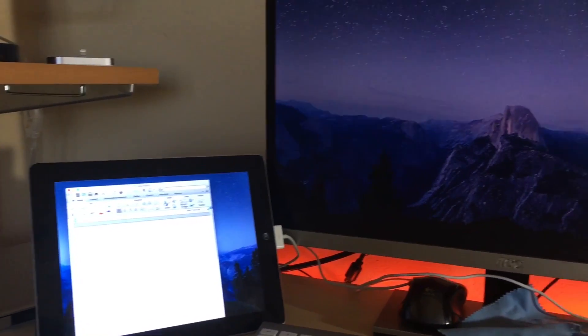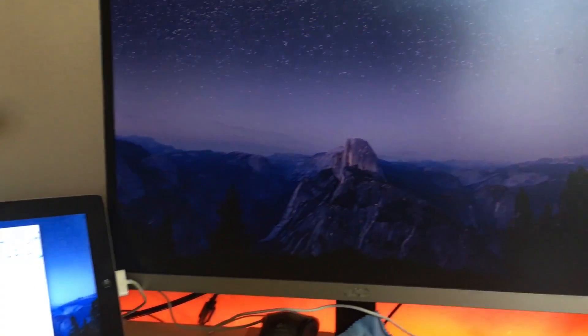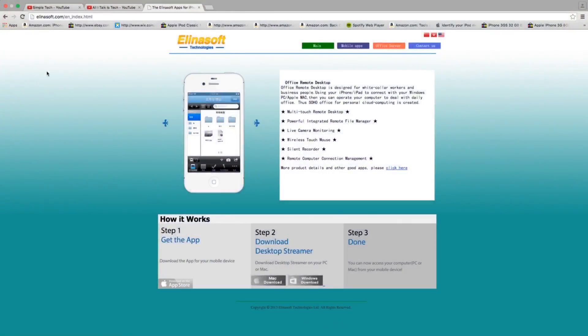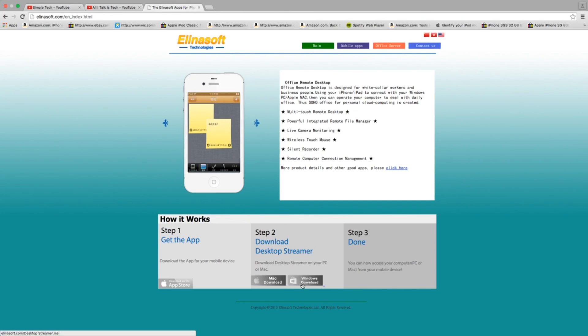What's up guys? So recently I made a video on how to use your iPad as an external monitor, but that app cost $15. Now that app is amazing, but this is free.